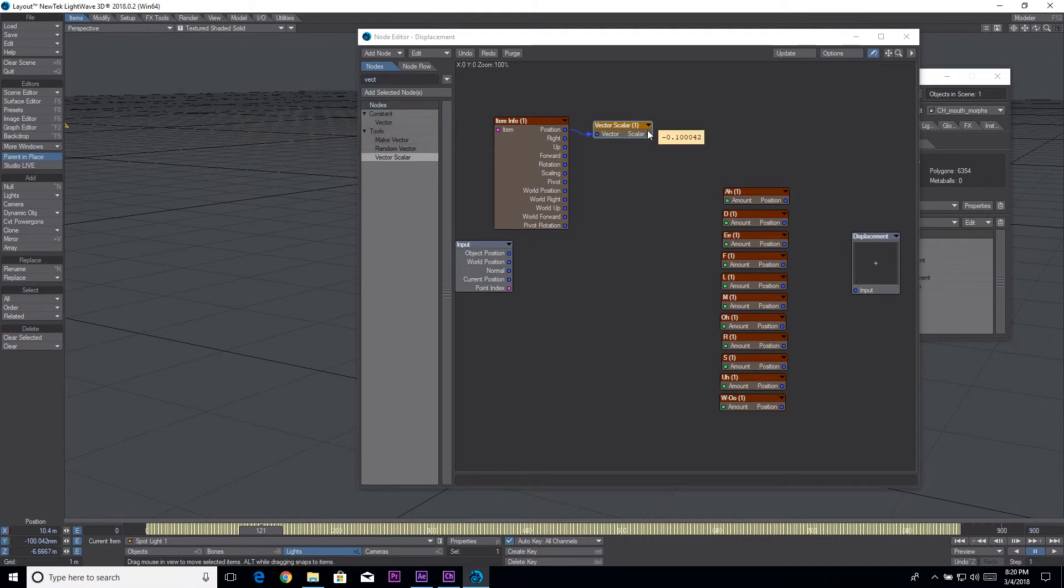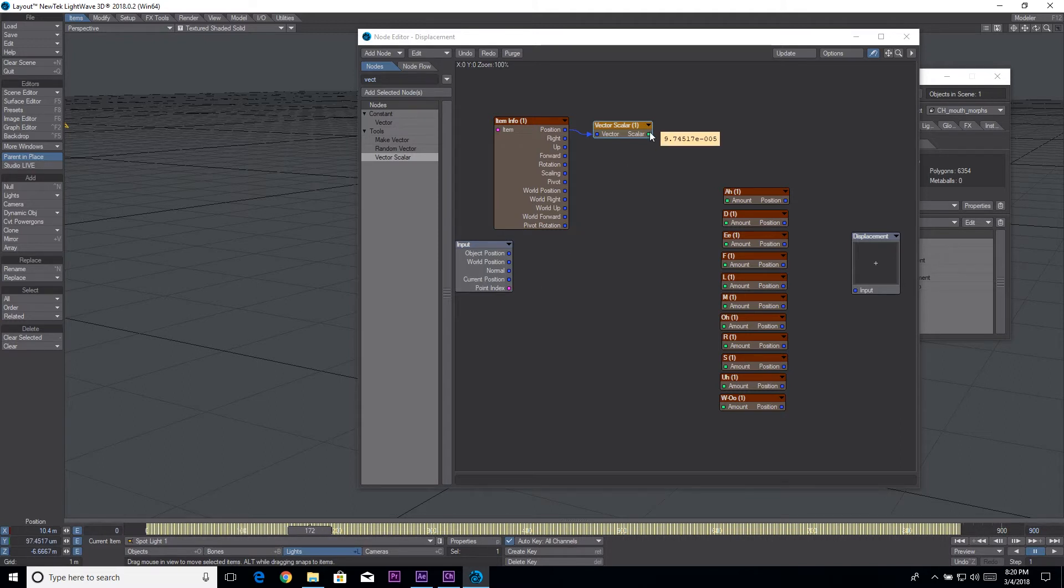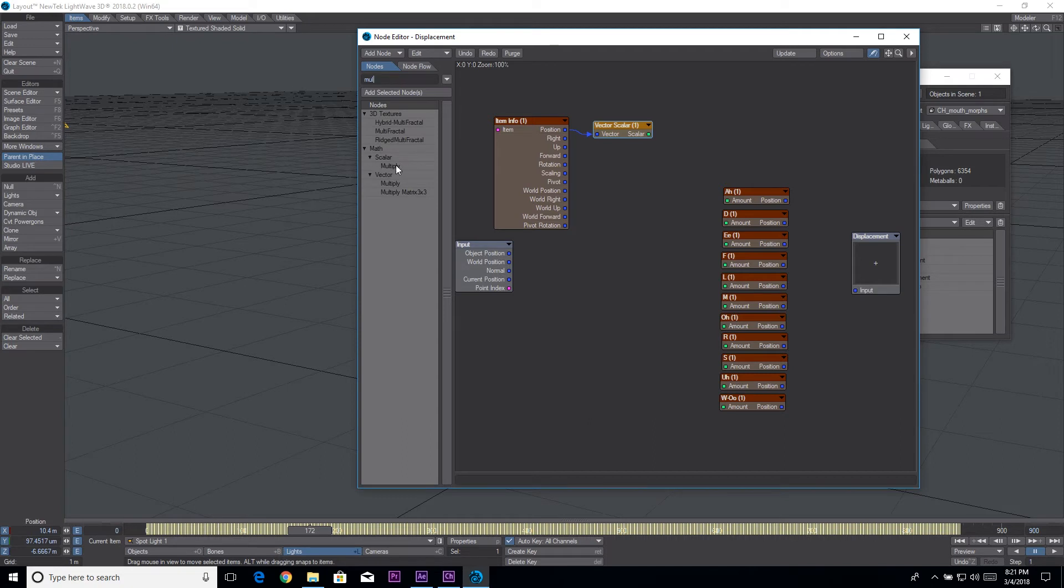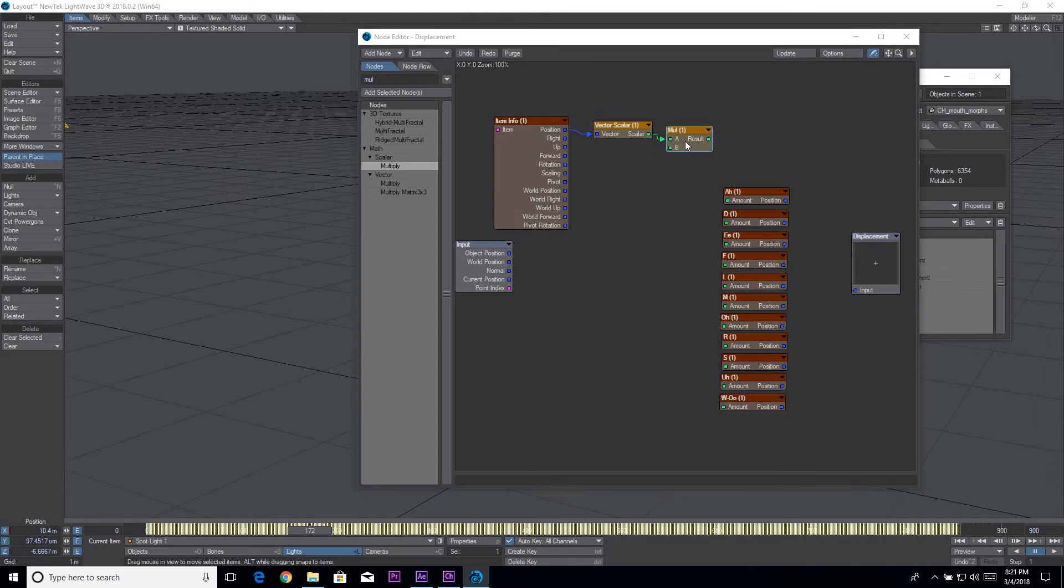Now we have our scalar value there and you notice it's not right. So let's go to multiply and we'll plug the output of that into the a and for the b we're gonna do negative 100.